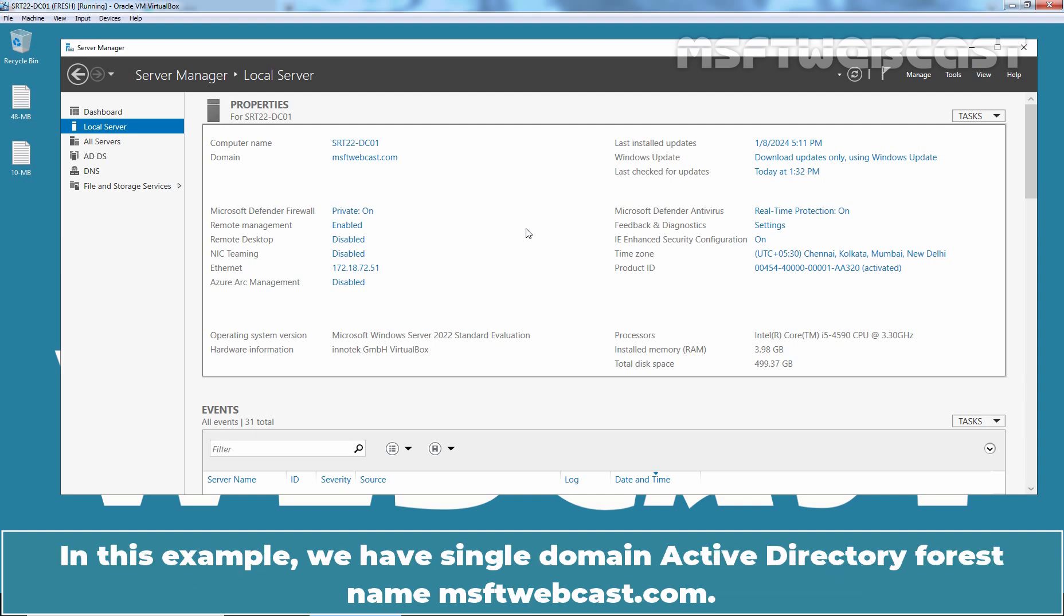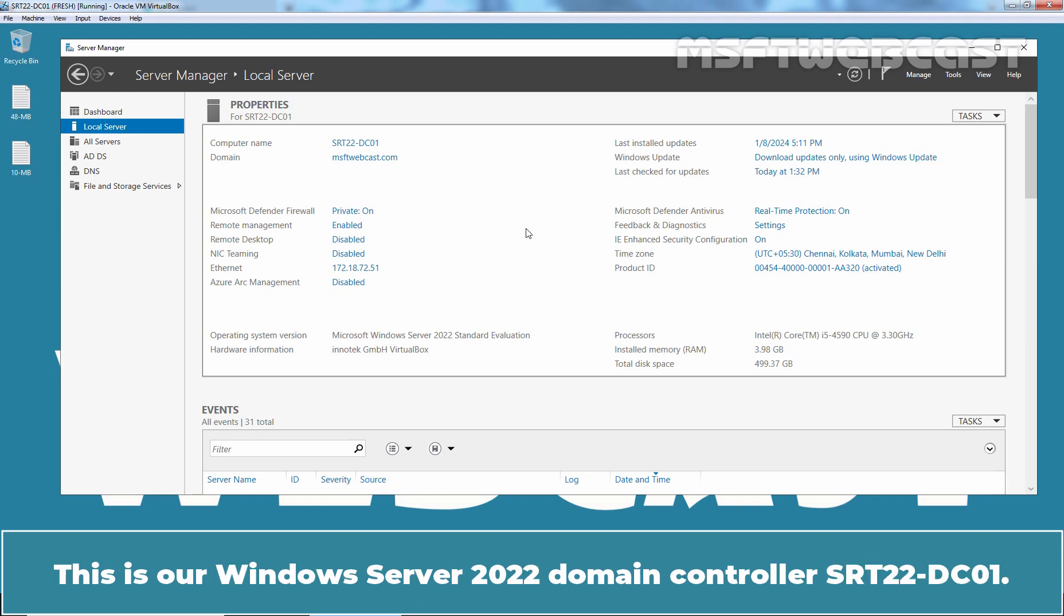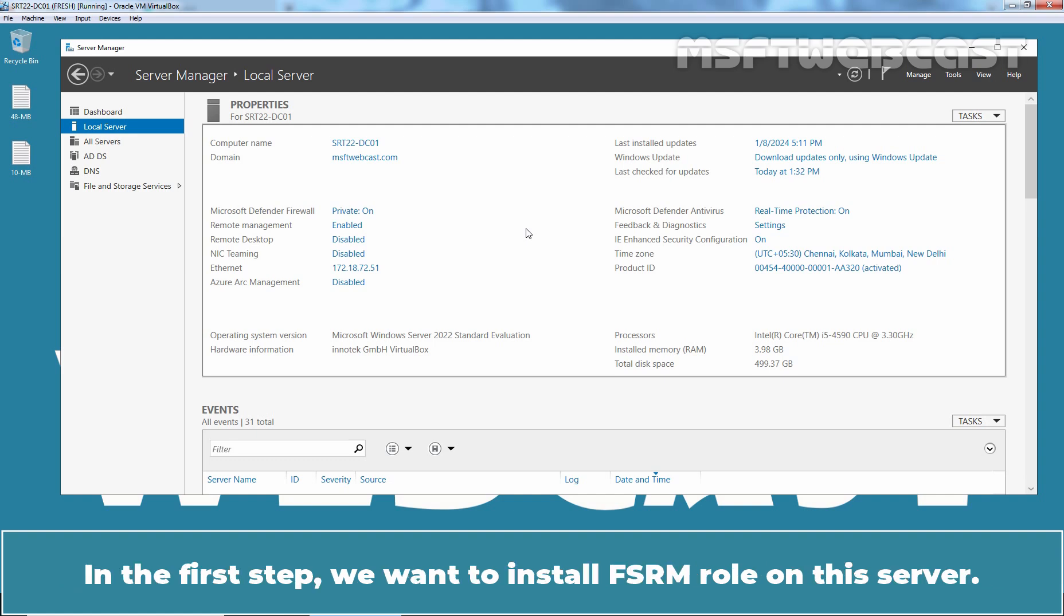In this example, we have single domain active directory forest named MSFTwebcast.com. This is our Windows Server 2022 Domain Controller SRT22-DC01. In the first step, we want to install FSRM role on this server.